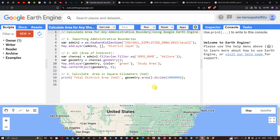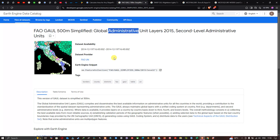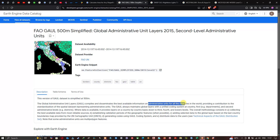To calculate area of any administrative boundary in Earth Engine, we're going to use this particular dataset — the Simplified Global Administrative Unit Layer 2015, Level 2. This dataset compiles and disseminates the best available information on administrative units for all countries in the world, providing standardized spatial data representing administrative units.